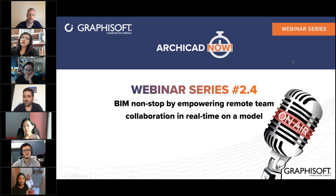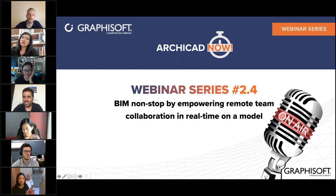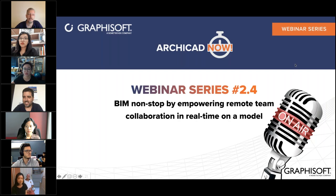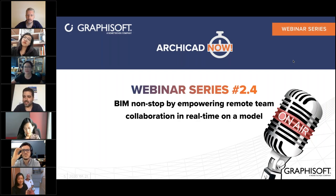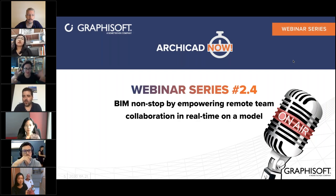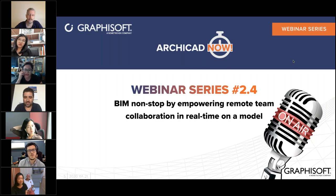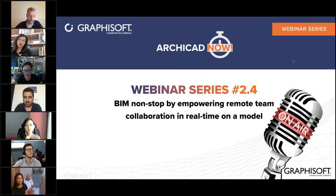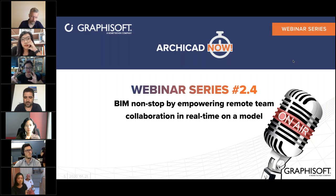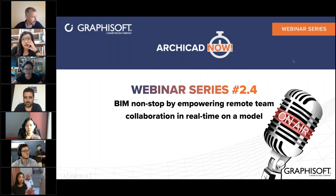There's a question in the chat about point cloud scanning — I'm also interested because we're also trying to model a conservation building right now. What device do you use for 3D scanning and how do you get it into your model? The scanning was actually done by a surveyor — I can send the details after. I think he used a 3D scanner but I'm not sure of the brand. He also did the survey drawings, and we used those survey drawings to model out the conservation building.